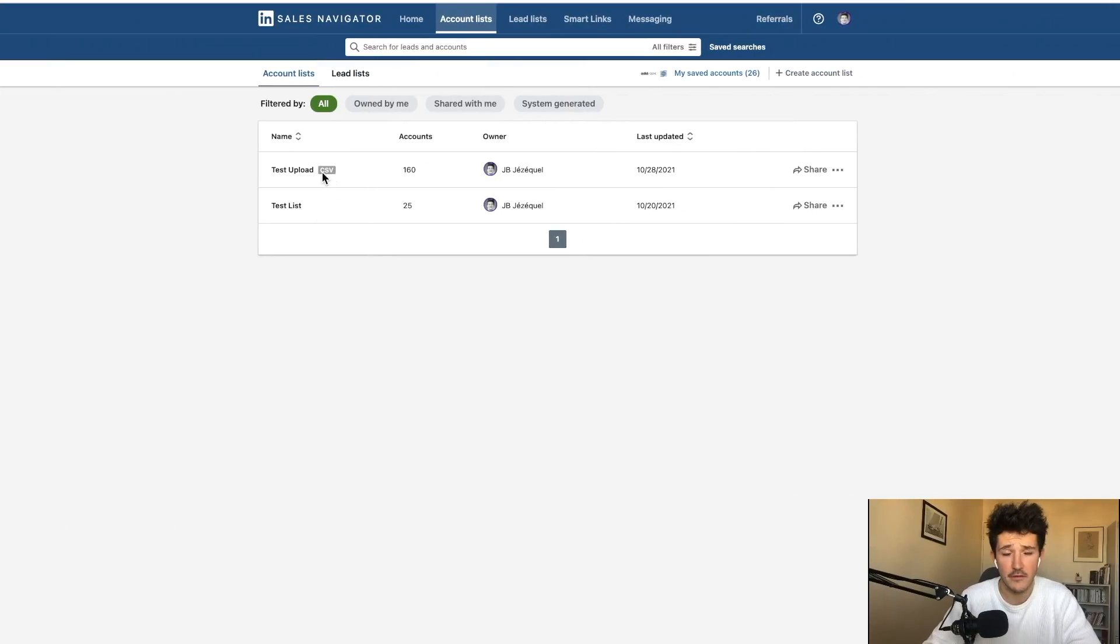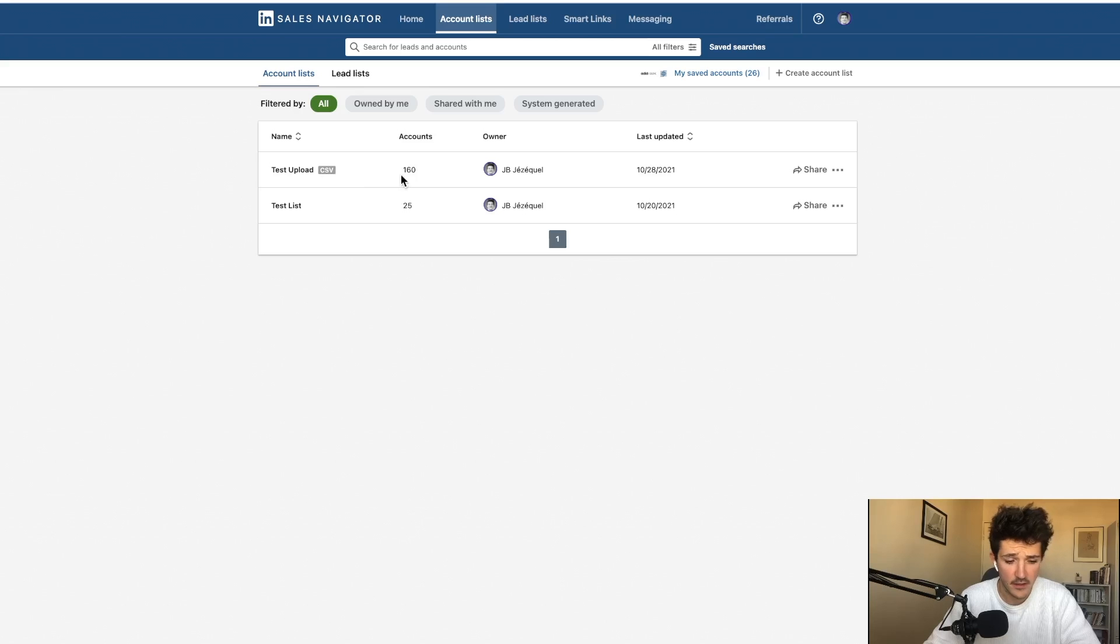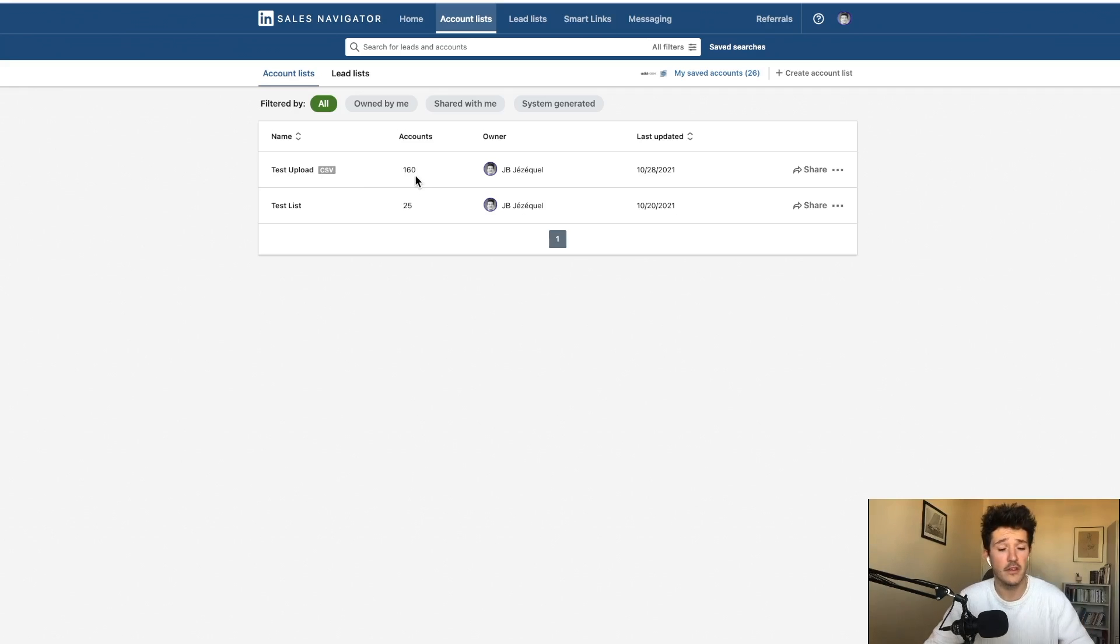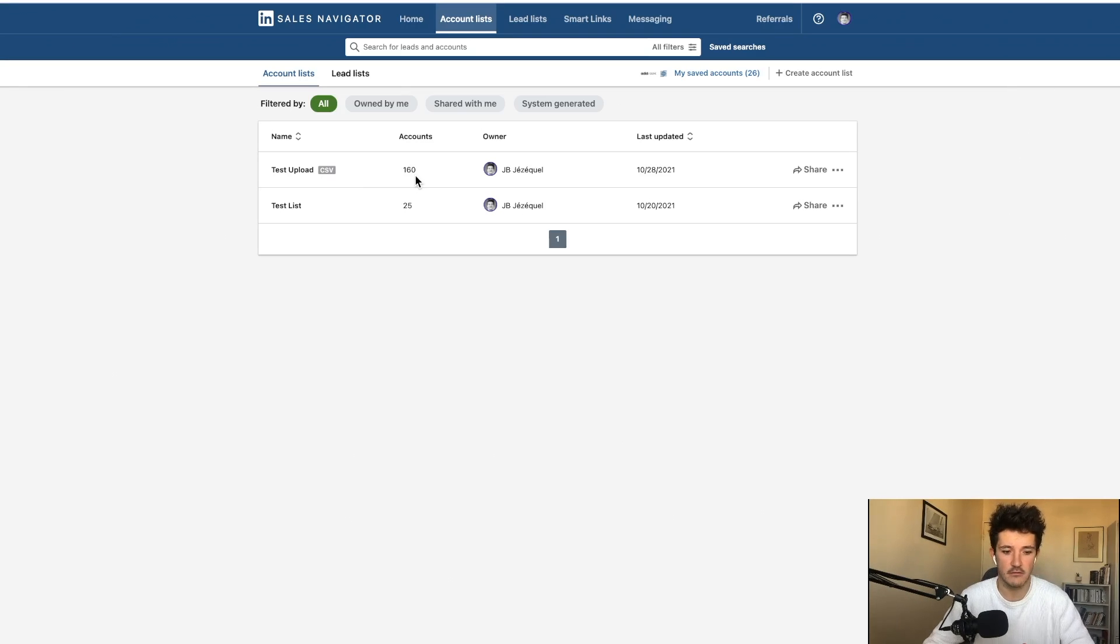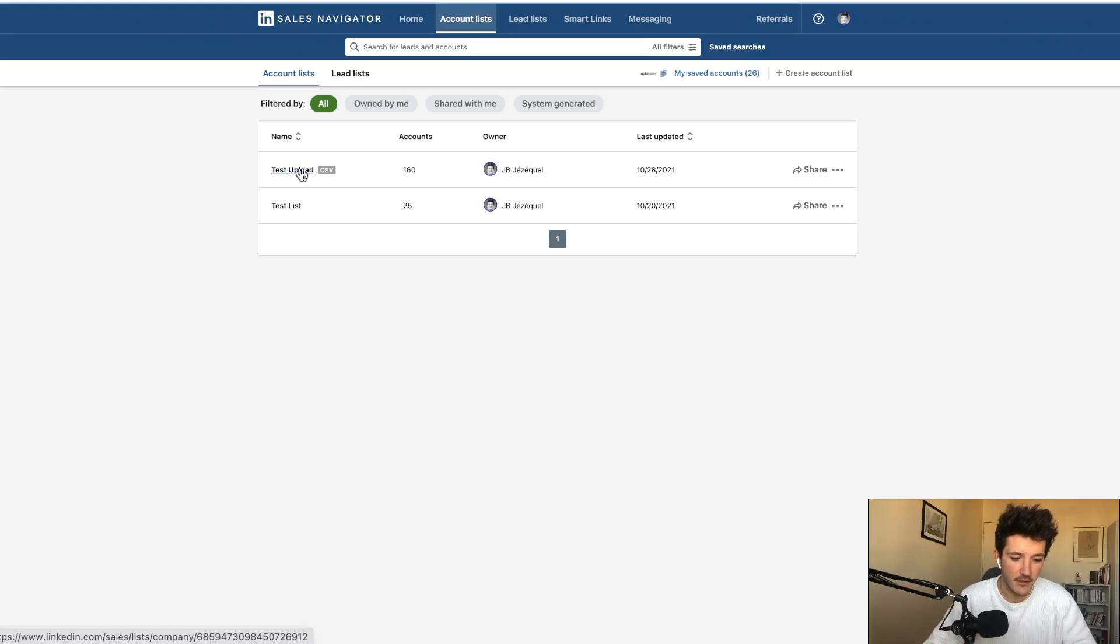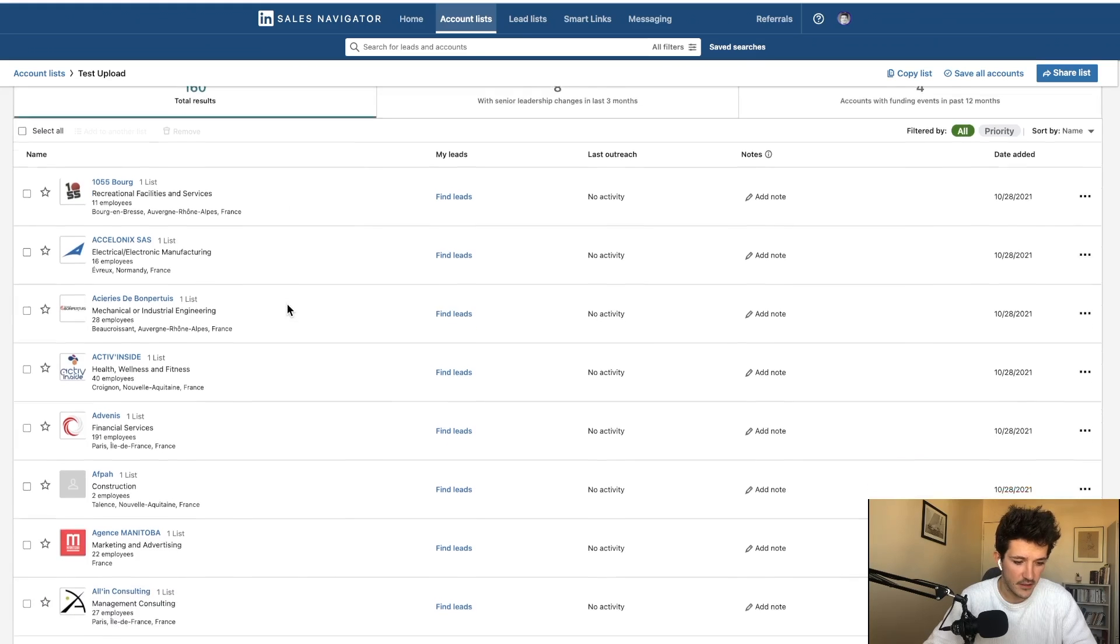When you get a CSV upload, you get a little more here. We have written CSV. And we can see that out of 163 companies, LinkedIn found 160 companies, which is really, really good.